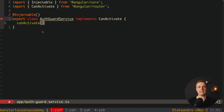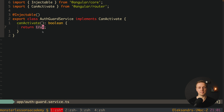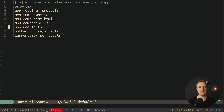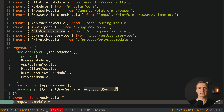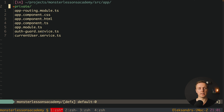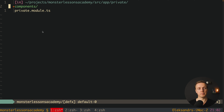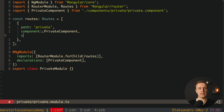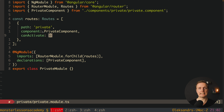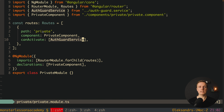Let's create the canActivate method. We don't really need to get access to parameters inside, and this method must return a boolean. For now I'll simply write 'return true' just to test it. Our next step is to register our service inside app.module.ts — inside providers we add our AuthGuardService. The last step is to call this AuthGuardService on our route. We want to protect the private route, so inside the private module we add canActivate — it is an array where we provide the list of guards, in our case AuthGuardService.